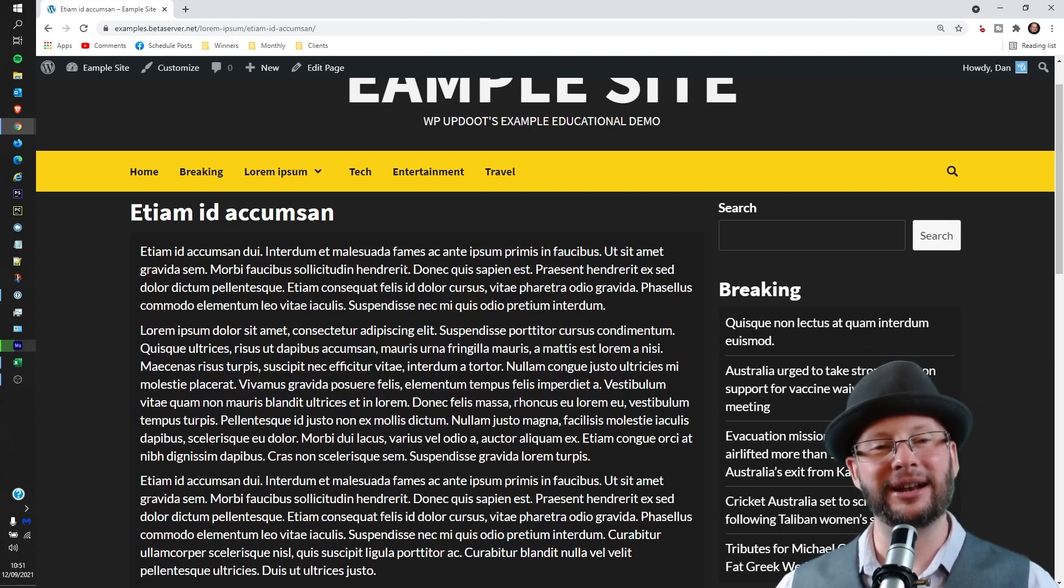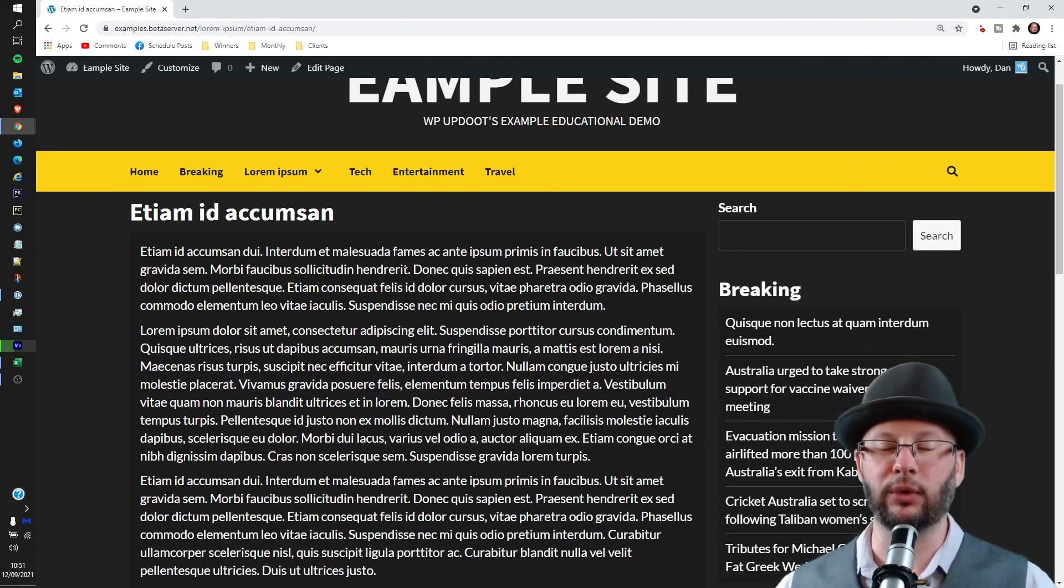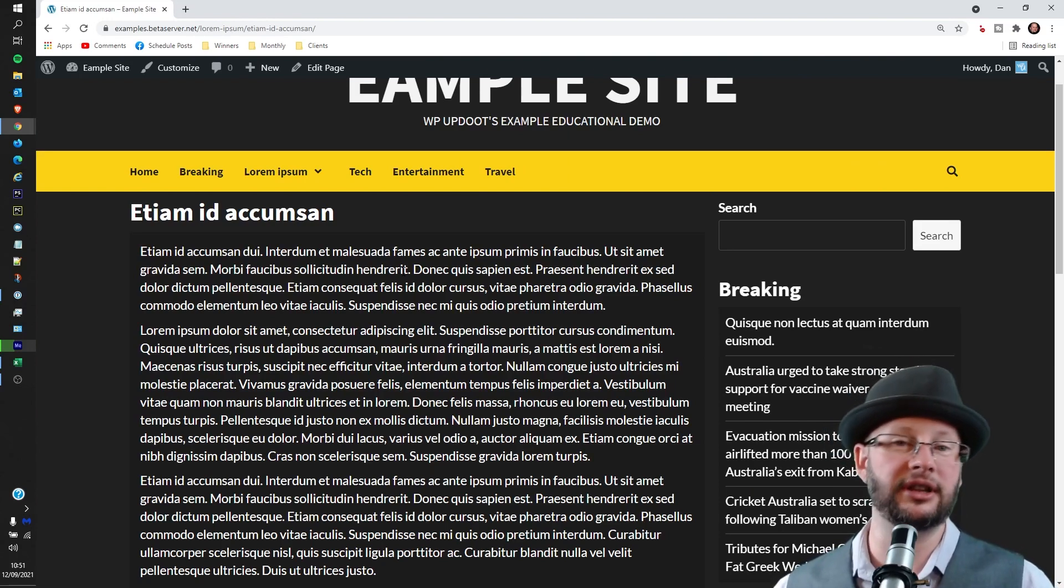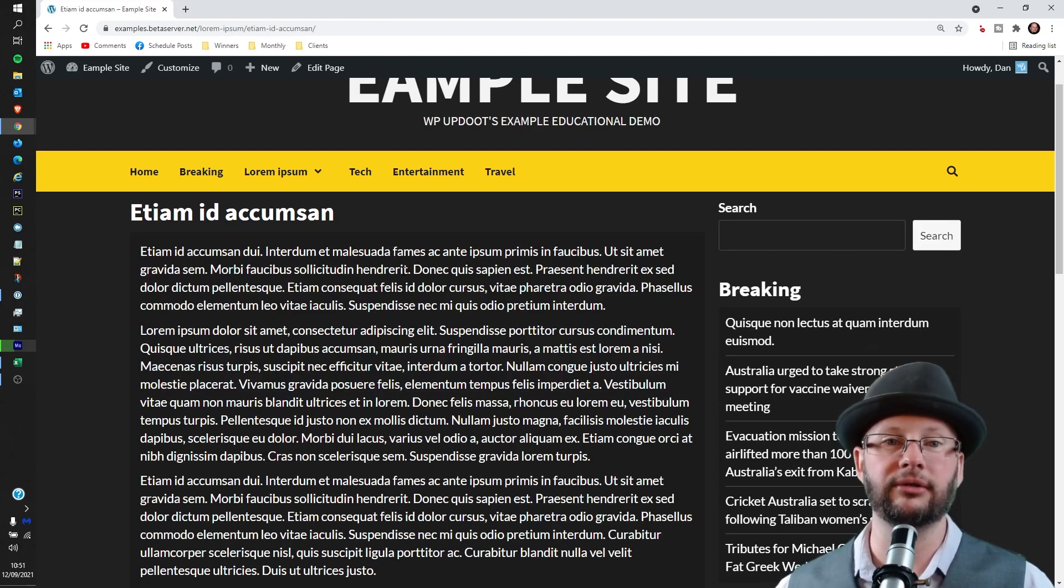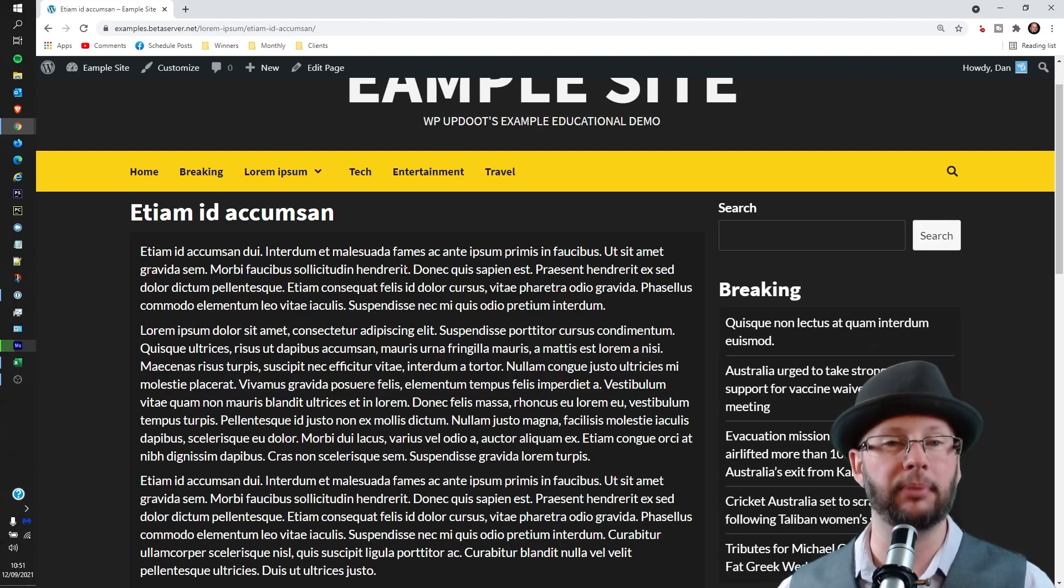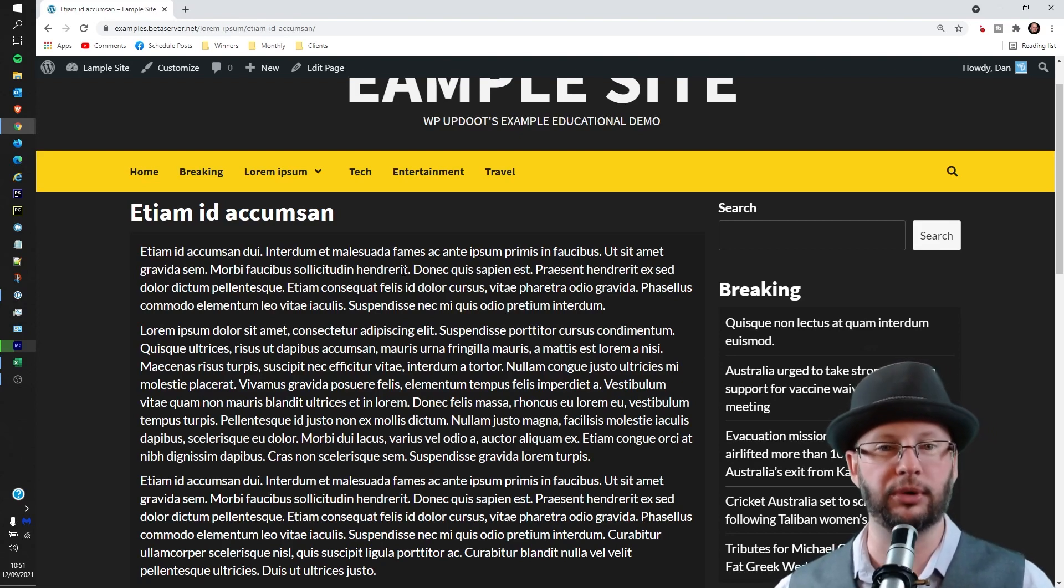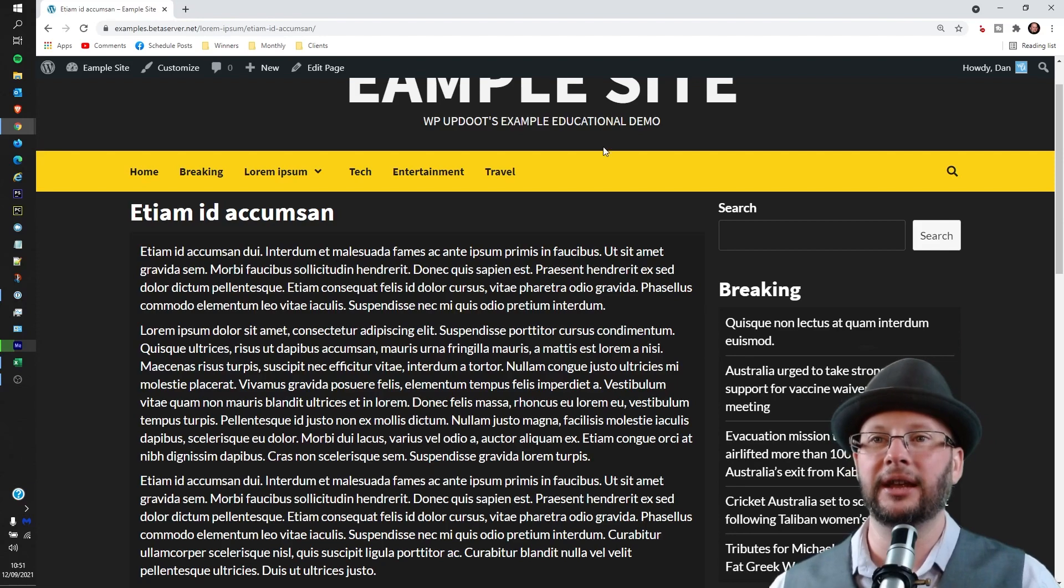Welcome, my name's Dan. I'm a senior software engineer and full-stack WordPress developer with WP Update. In this video we're going through how to add an image to the body of your page or post in WordPress.